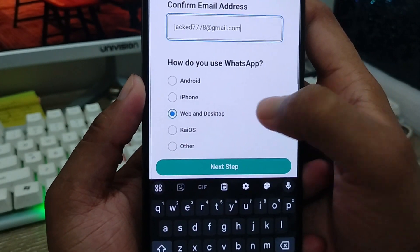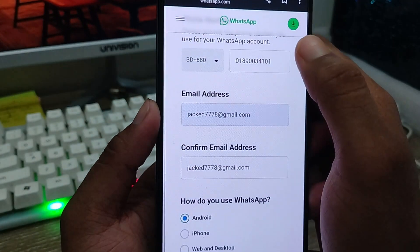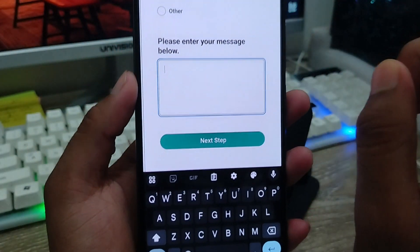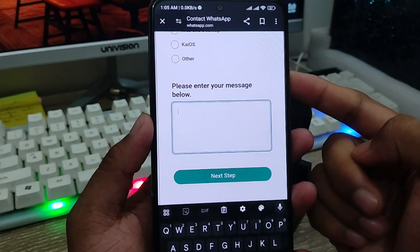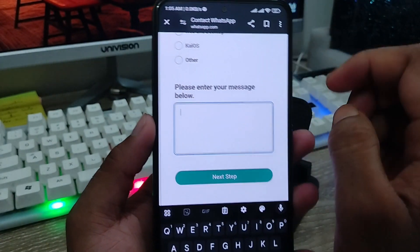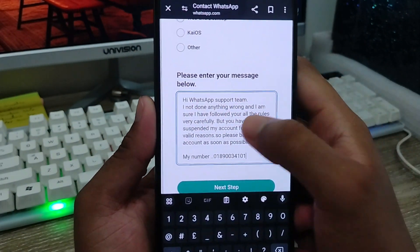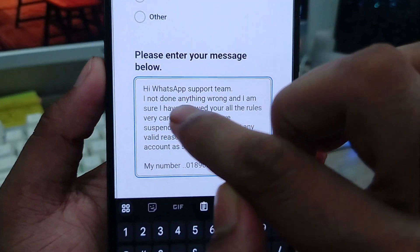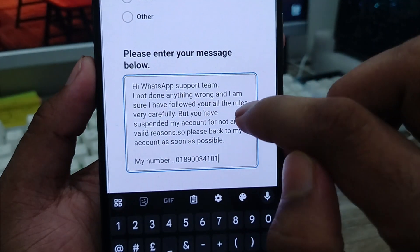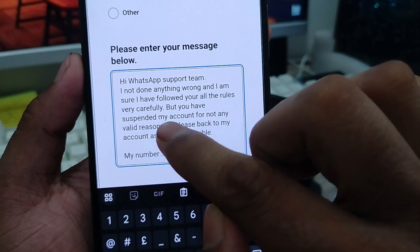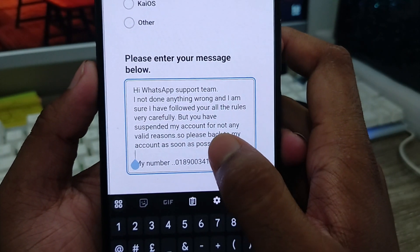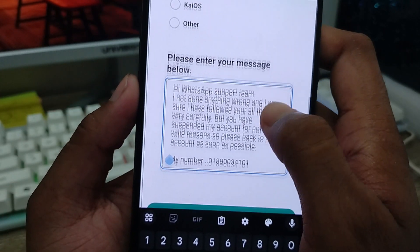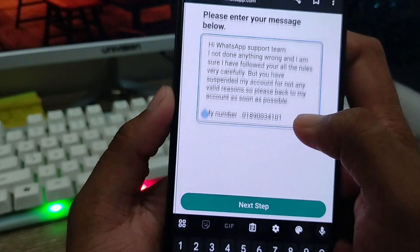Now scroll down. You're going to choose your device type — I'm going to select Android. Then scroll down to the message field — this is very important. You need to type your problem exactly and carefully, so make sure what you type is correct. For example, I'm going to write: 'Hi WhatsApp support team, I didn't do anything wrong. I follow your rules very carefully, but you have suspended my account without any valid reason. Please give back my account as soon as possible. This is my number.' Type all things very carefully.